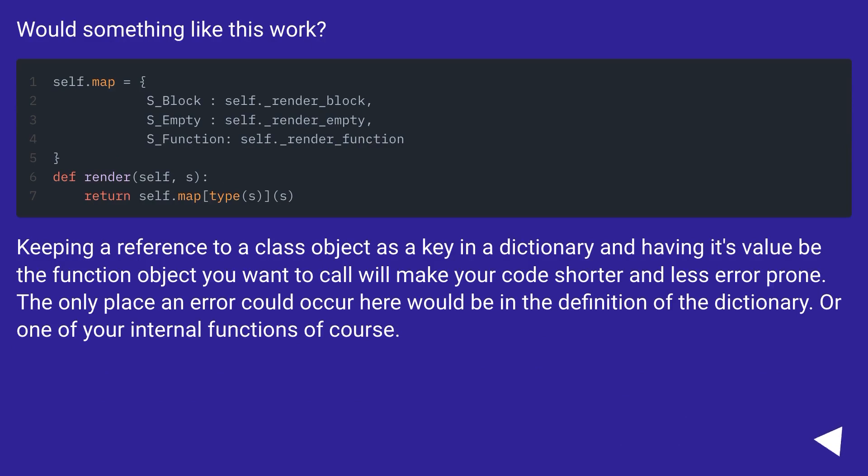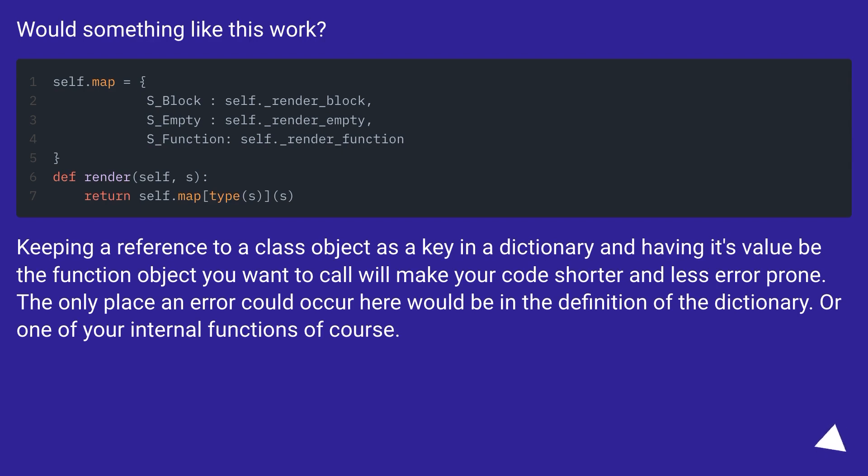Would something like this work? Keeping a reference to a class object as a key in a dictionary and having its value be the function object you want to call will make your code shorter and less error prone. The only place an error could occur here would be in the definition of the dictionary or one of your internal functions of course.